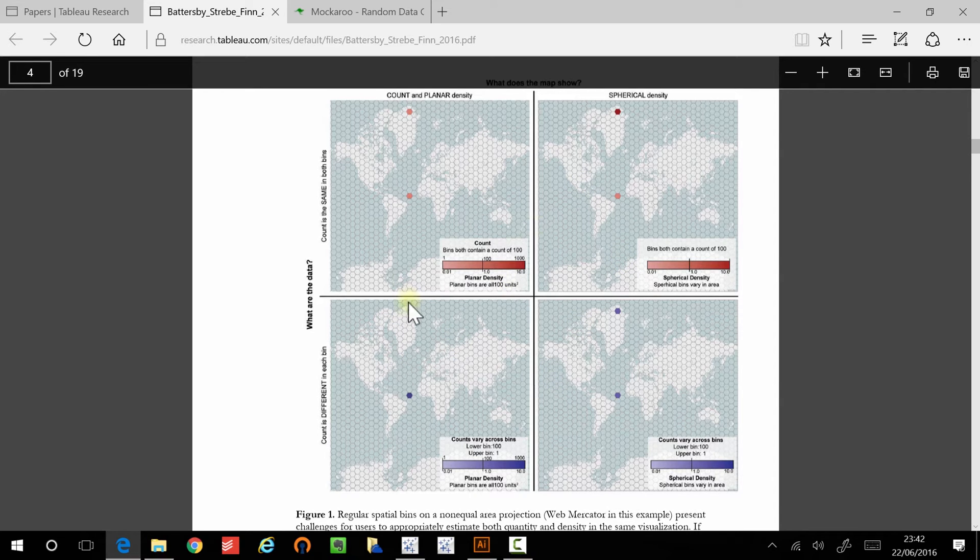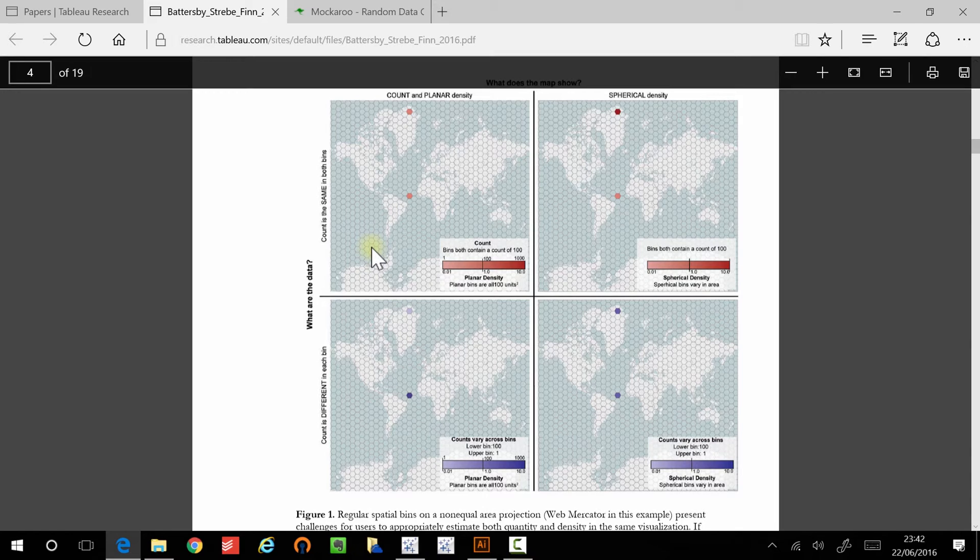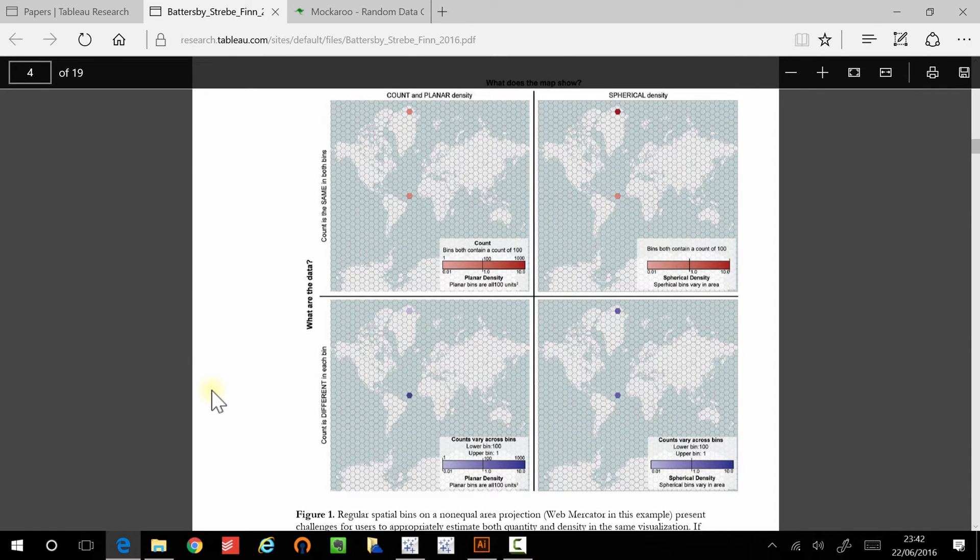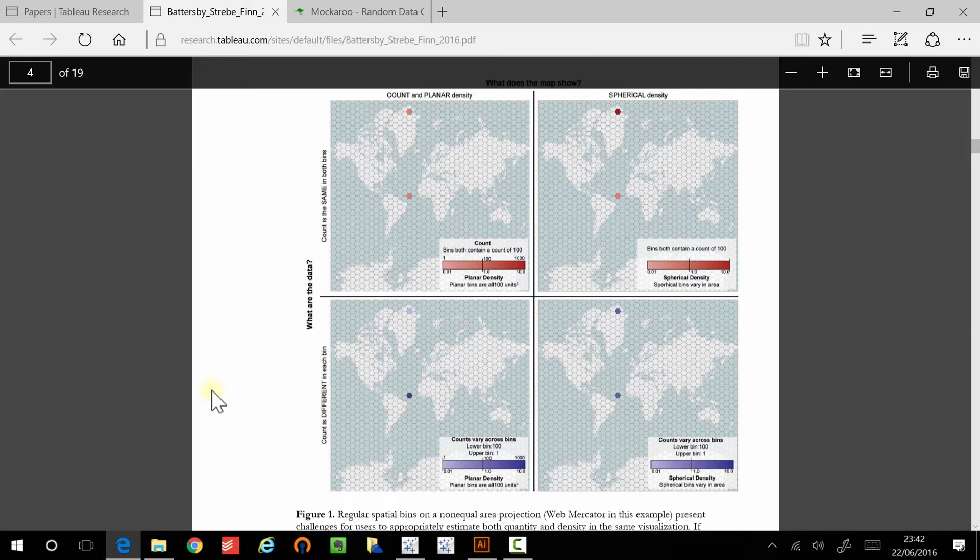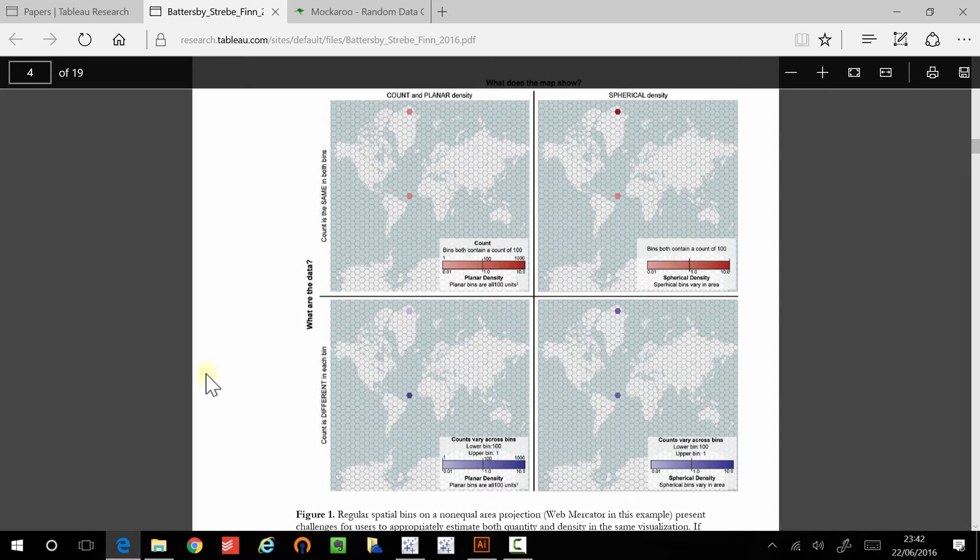So the paper covers this, it's quite a geeky paper, so if you're into that kind of stuff, definitely head there. But it got me thinking about hex bins in Tableau, and so I wanted to show you today how to do that for data that might have an x and y axis, or mapping data, so a lat and a long.